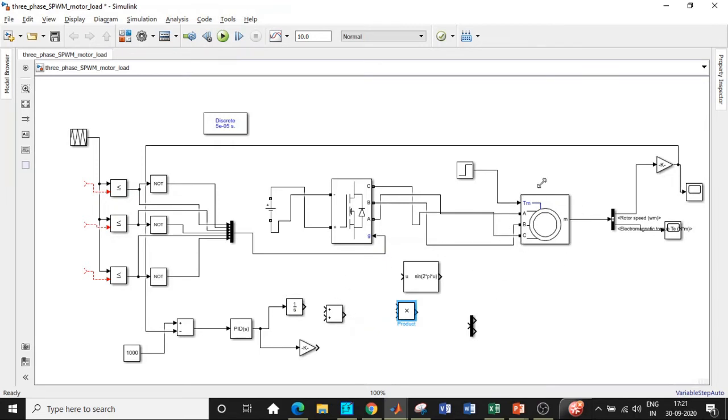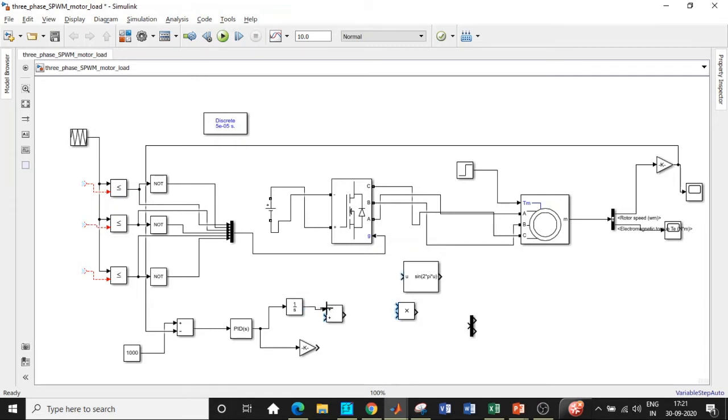This ensures that the closed loop operation behaves with respect to the changes in the motor load or the supply because there will be transients involved in motor when there is sudden change in the load. We are providing delay in this particular fashion. I'll be connecting it here and we need a constant block again.